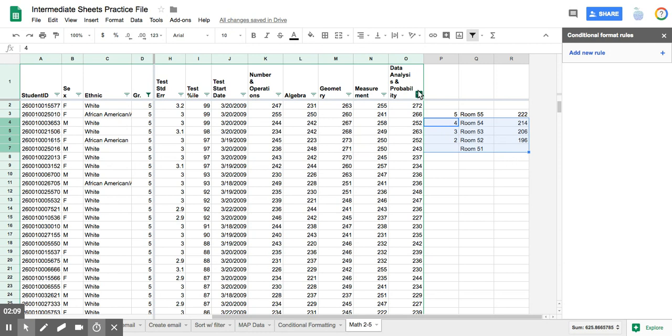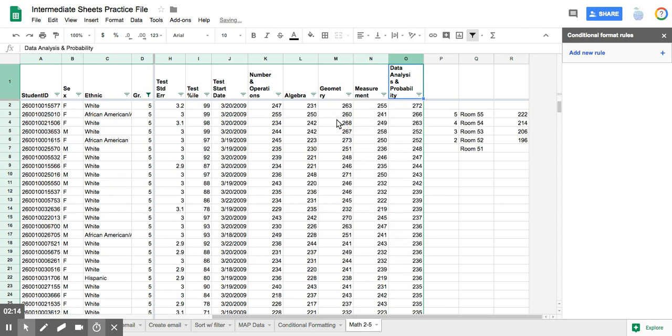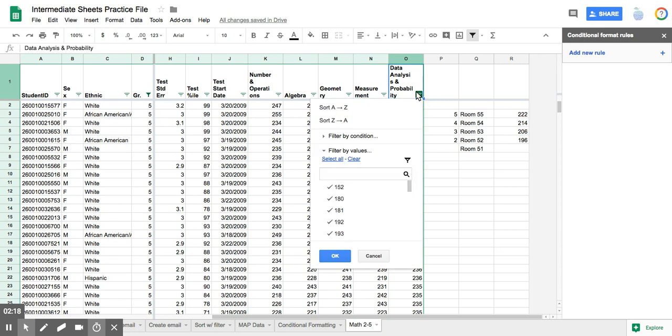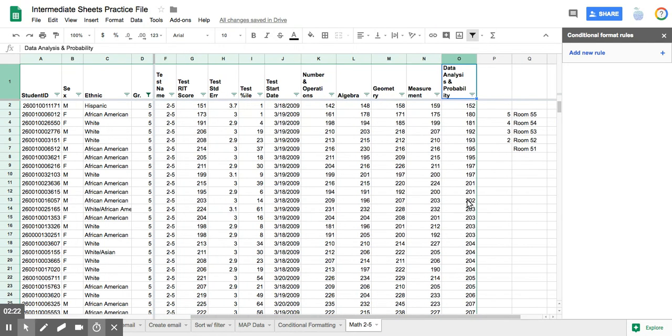So if I click on data analysis and probability, and I sort from Z to A or backwards, these are still sitting right where they were. And if I go in the opposite direction, these are still sitting where they were. So that's really nice to know.